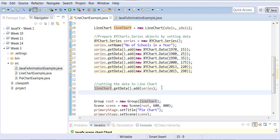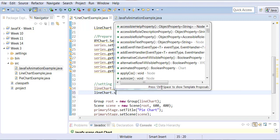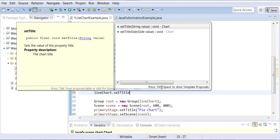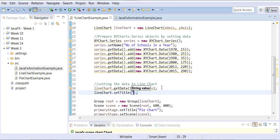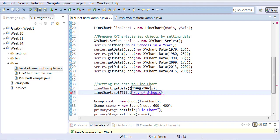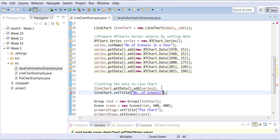Similarly, you can also assign a title — if you want, you can say lineChart.setTitle('Number of Schools'). That assigns it as the title of the chart versus the name of the series.